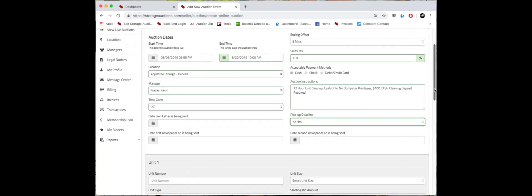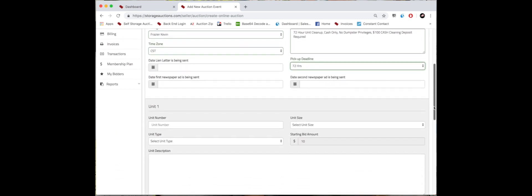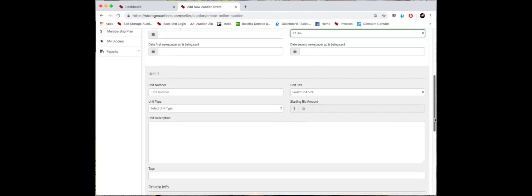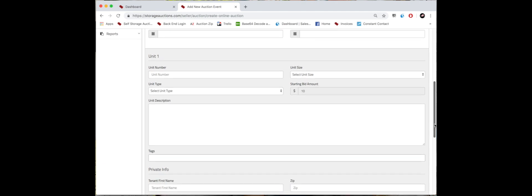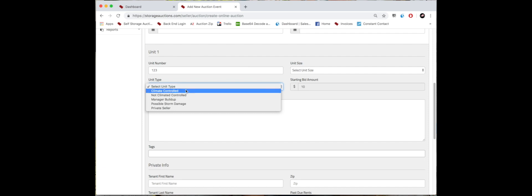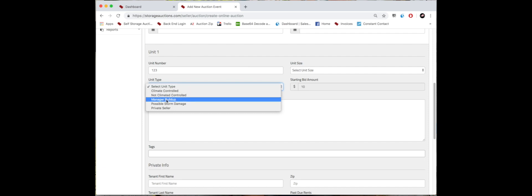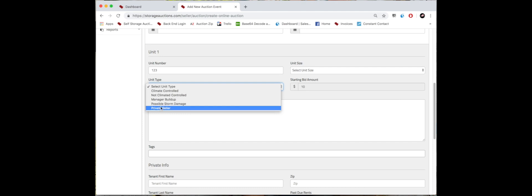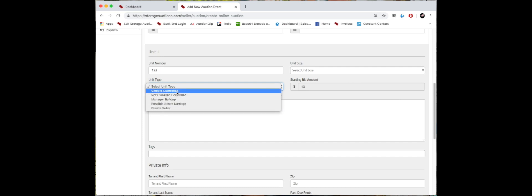Down and get to the unit information. Here is where you will type out the unit number. We're just going to use 123 as an example. You'll then select the unit type. We have climate controlled, not climate controlled, manager buildup, possible storm damage, and private seller. This facility is climate controlled, so I'm going to select that one.